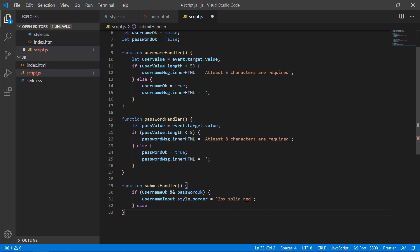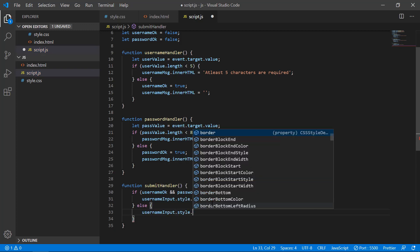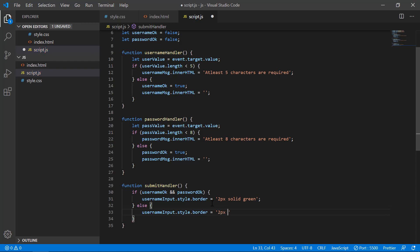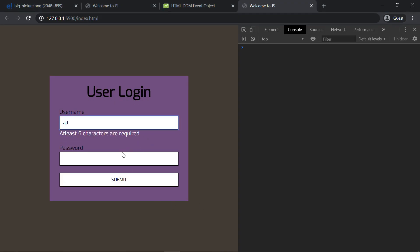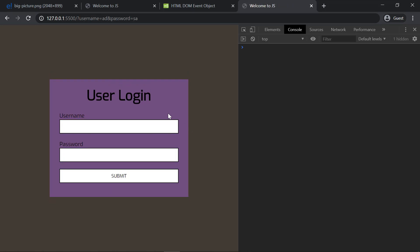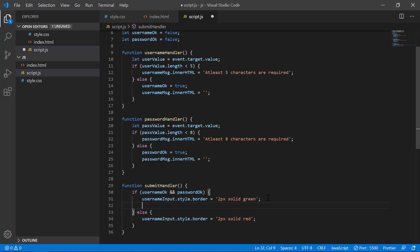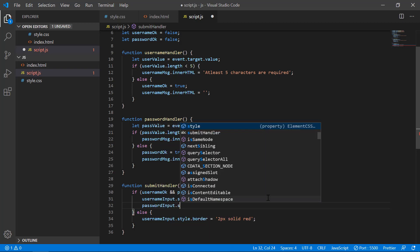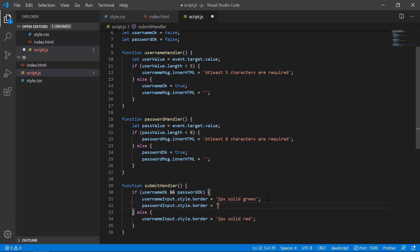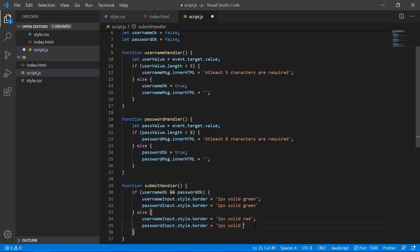It's not red in the if part — the red is in the else part. We will use usernameInput.style.border for the same logic. I will try this. I will use usernameInput and passwordInput with the same border styling. If I am using passwordInput, I will use the same thing. I will support you by submitting.